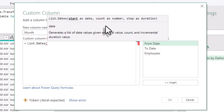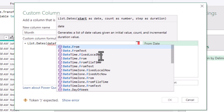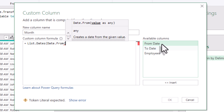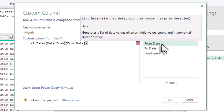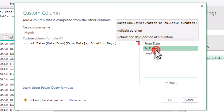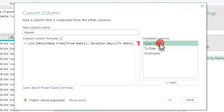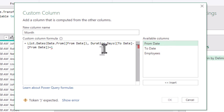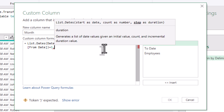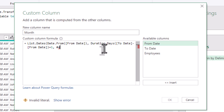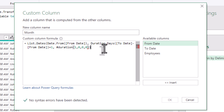The first argument ensures the start value is a date type — not datetime — and it becomes the start of the list. The second argument is a duration: Duration.Days converts the duration into a number of days. Plus one includes the end date itself; otherwise it would stop the day before. The third argument defines the step size between list elements.